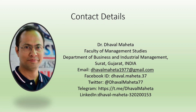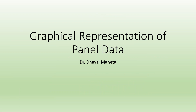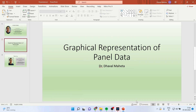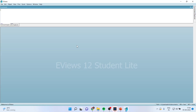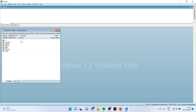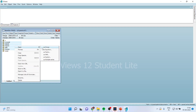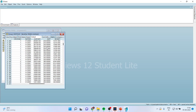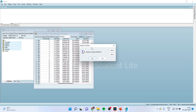Hello to all of you, this is Dr. Tawal Mehta. Today we will understand how to do graphical representation of panel data. For this purpose we will use eViews. I'll bring the file here. When I do the selection of the variables, you can see it is a panel data — I want to plot the graph of it.